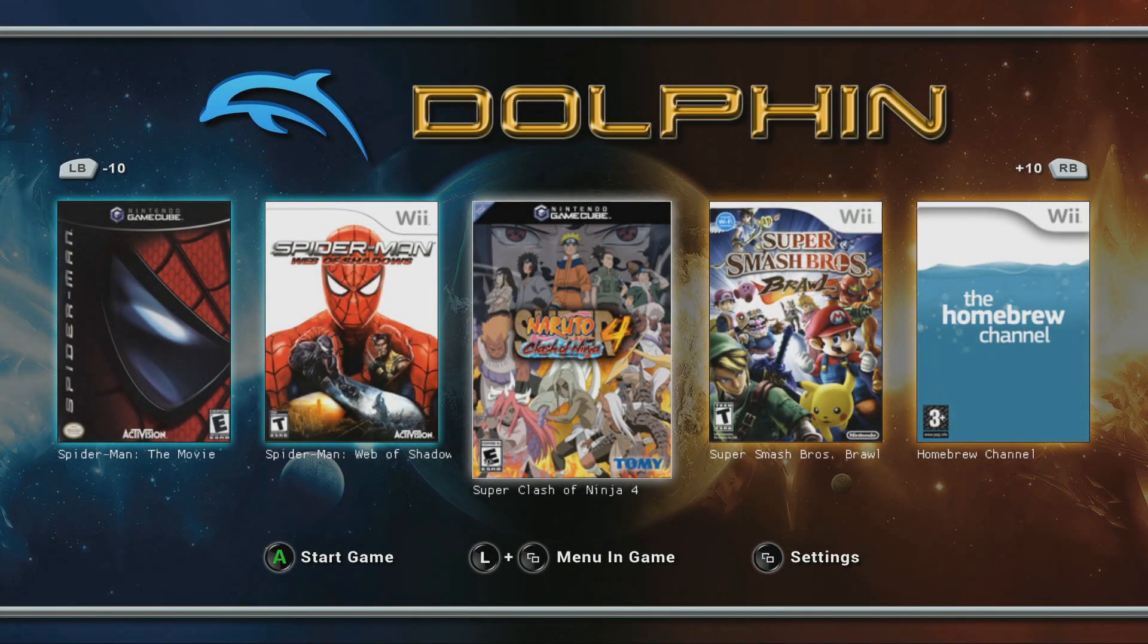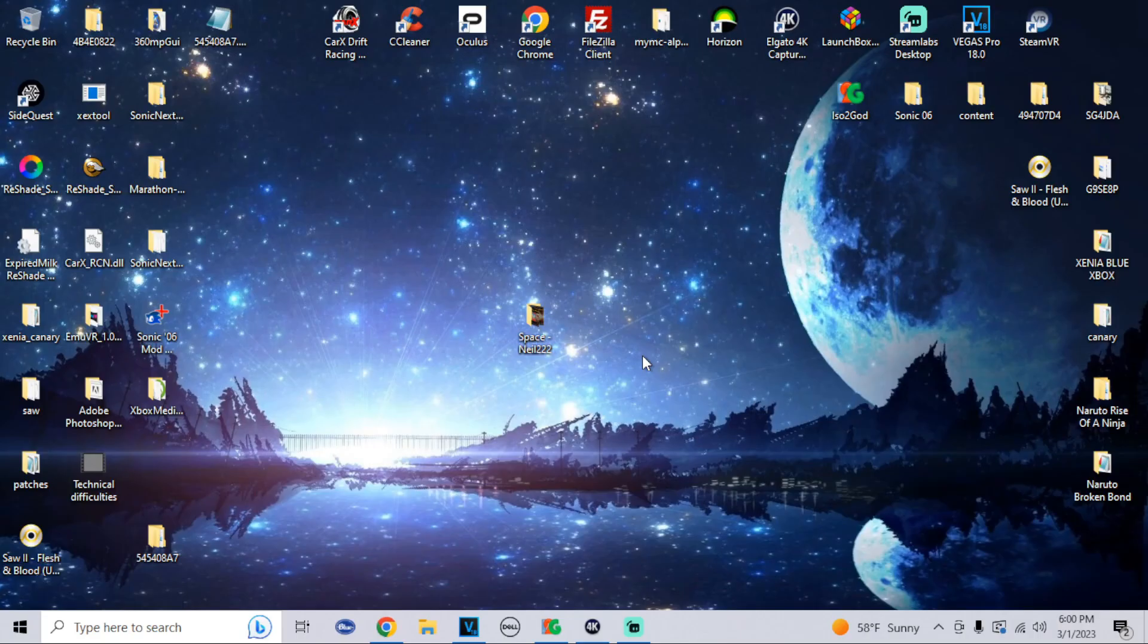Yo what's going on guys, it's your boy. Today I'm gonna show you how to add custom backgrounds for your Dolphin emulator on Xbox. For this we're gonna head over to the PC.